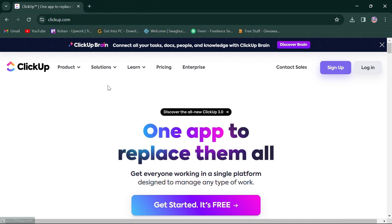In summary, both ClickUp and Zoho offer powerful features for project management. ClickUp shines in its feature richness and customization abilities, making it suitable for larger teams or projects with complex workflows.